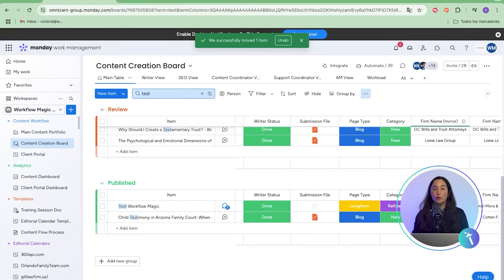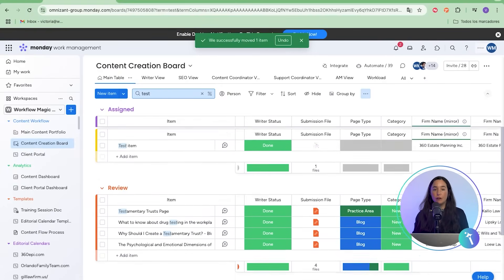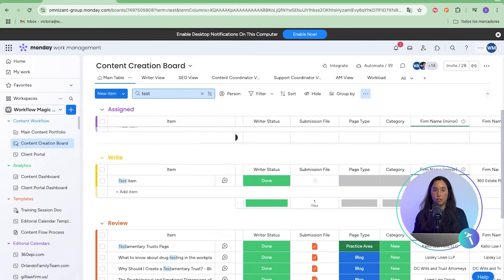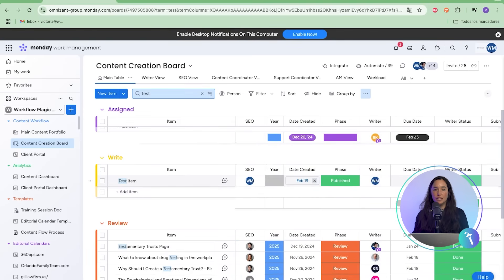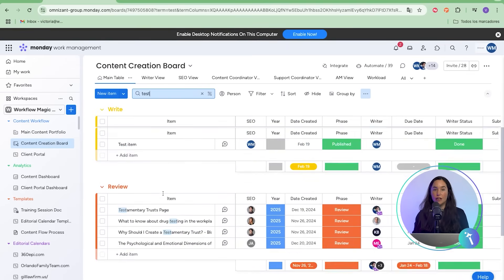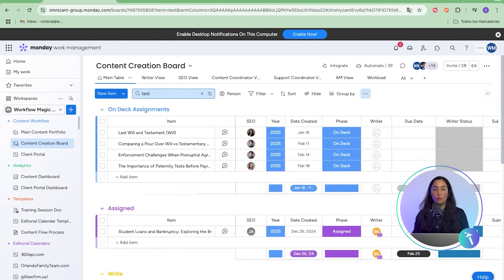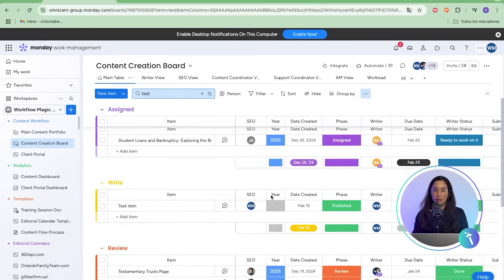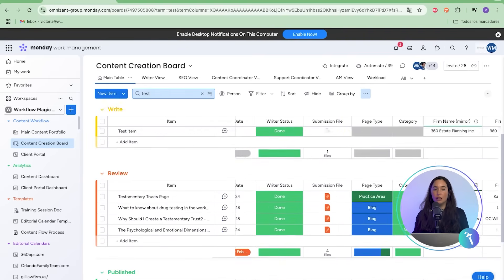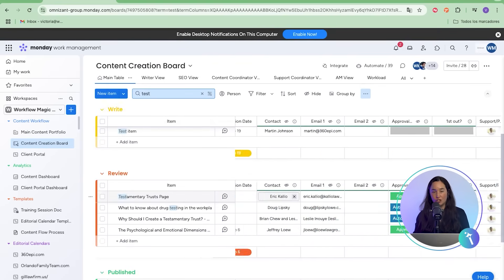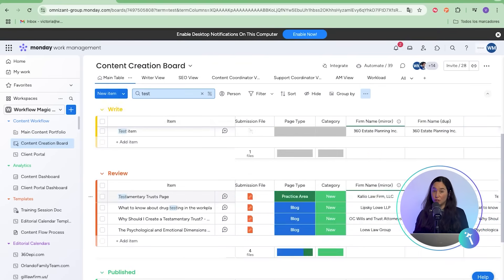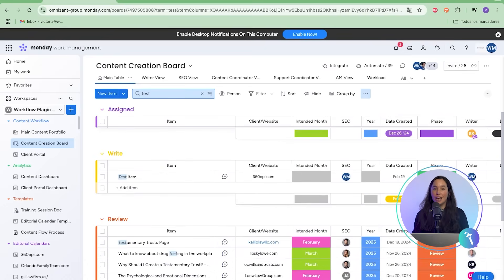This workflow replaced more than five separate boards and countless spreadsheets. Now, Omnisint's team has one central hub for all content, automated notifications for writers, editors, and coordinators, a client portal that eliminates back-and-forth emails, and a clear audit trail of every step from pitch to publication. The result? Less time managing spreadsheets and more time creating quality content. Clients get real-time visibility and the Omnisint team can focus on growth instead of chasing approvals.